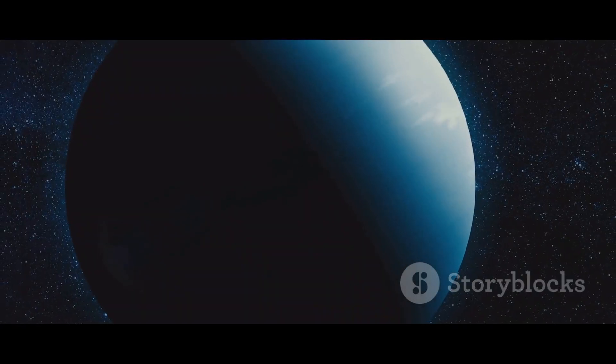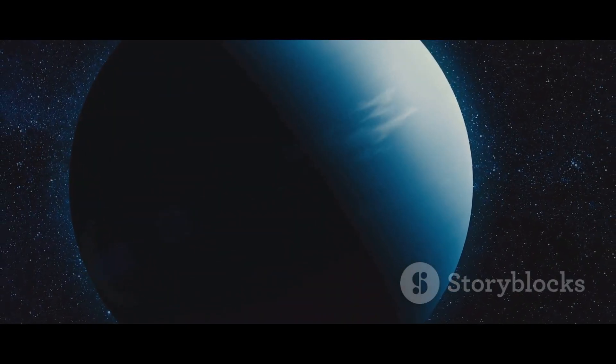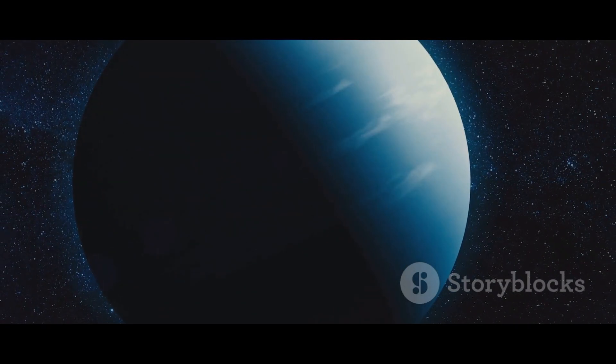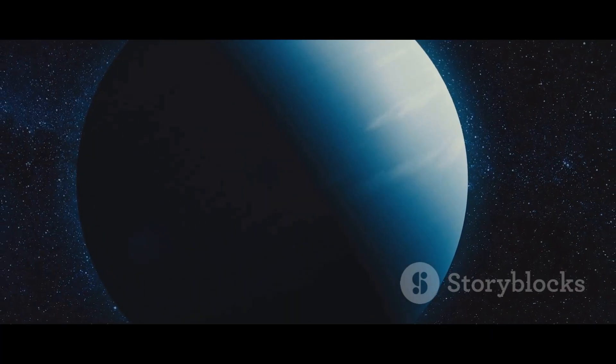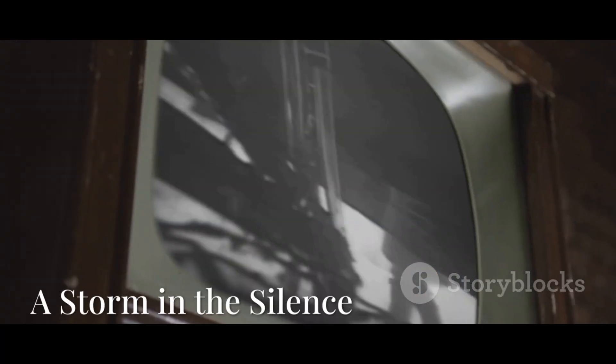The scientific community had to live with this puzzle, a strange postcard from the edge of the solar system that made no sense.